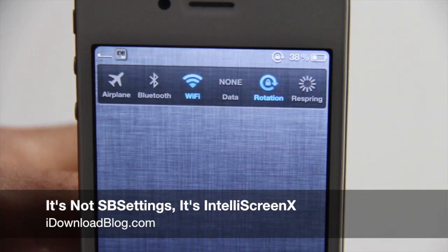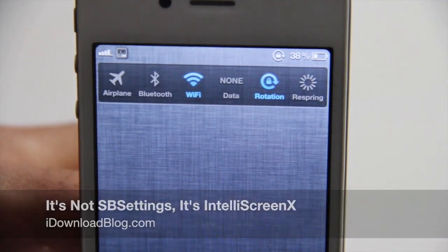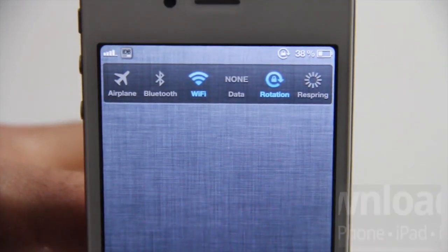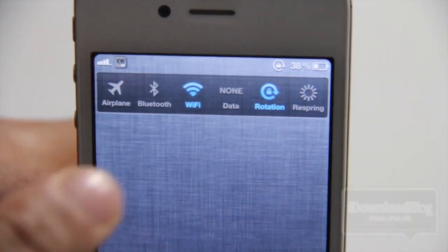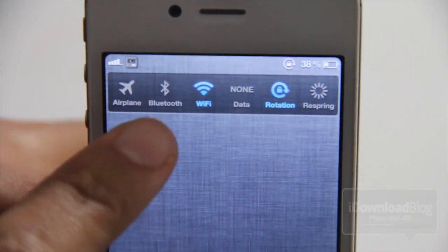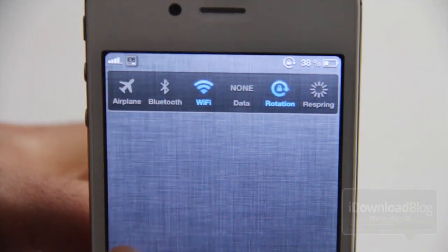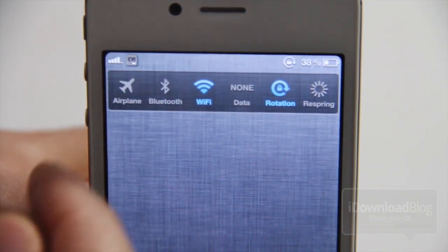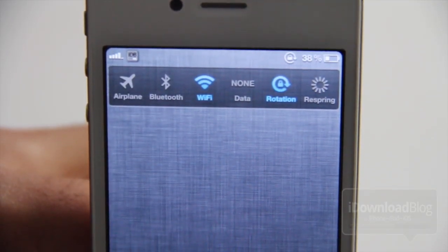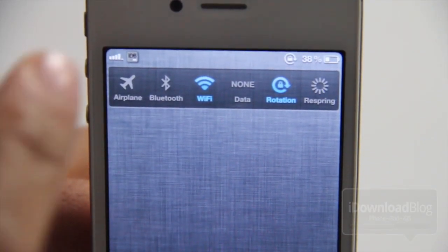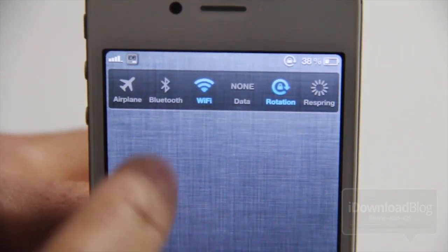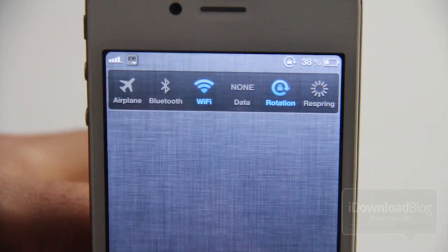What's up guys? It's Jeff with iDownloadBlog. It's not SPSettings, it's IntelliScreenX. Yes, I get this question quite often actually, and it's a good question — where do you get this SPSettings theme? Well, actually it's not SPSettings, it's IntelliScreenX.